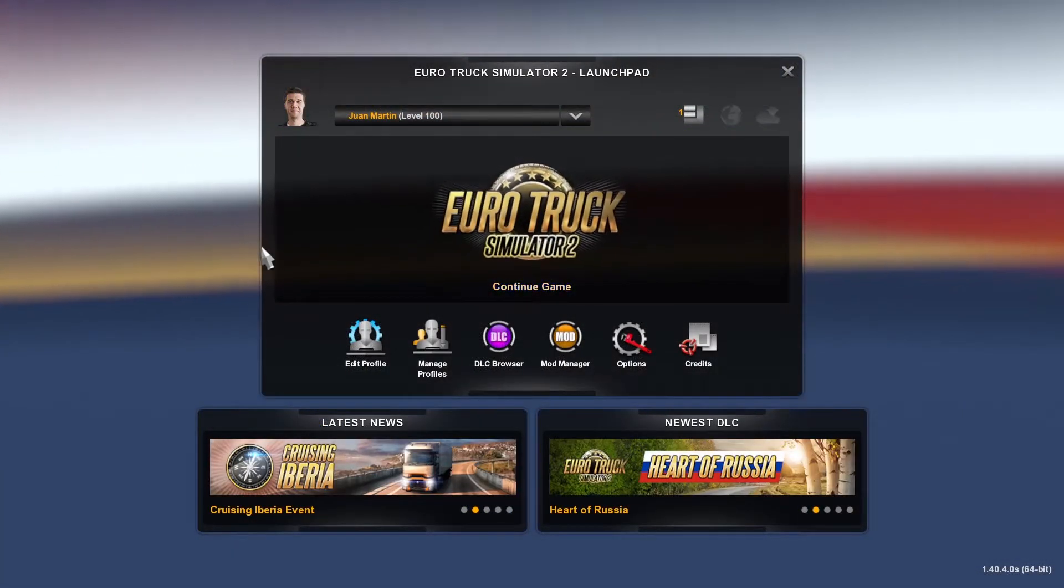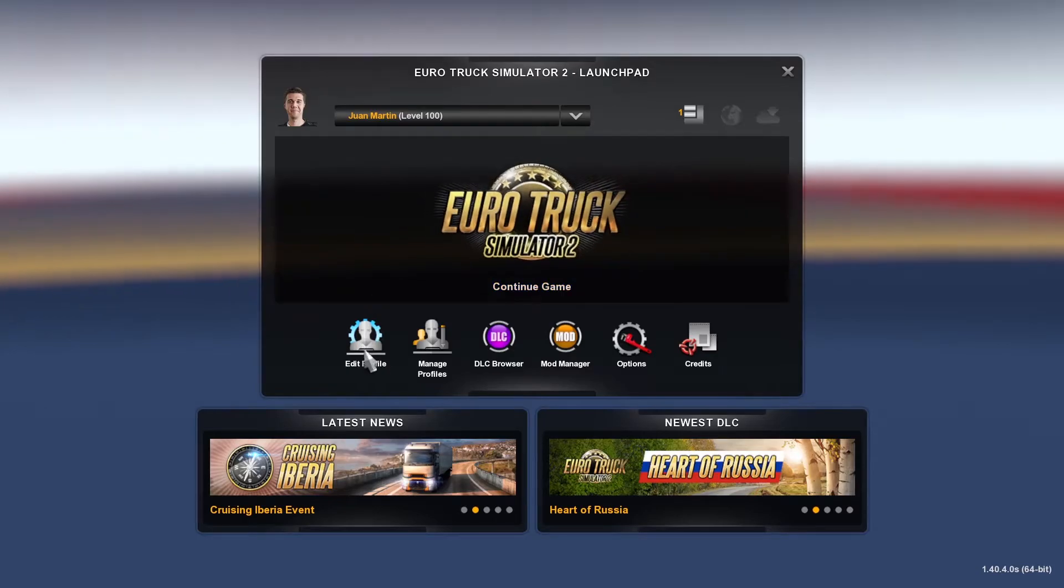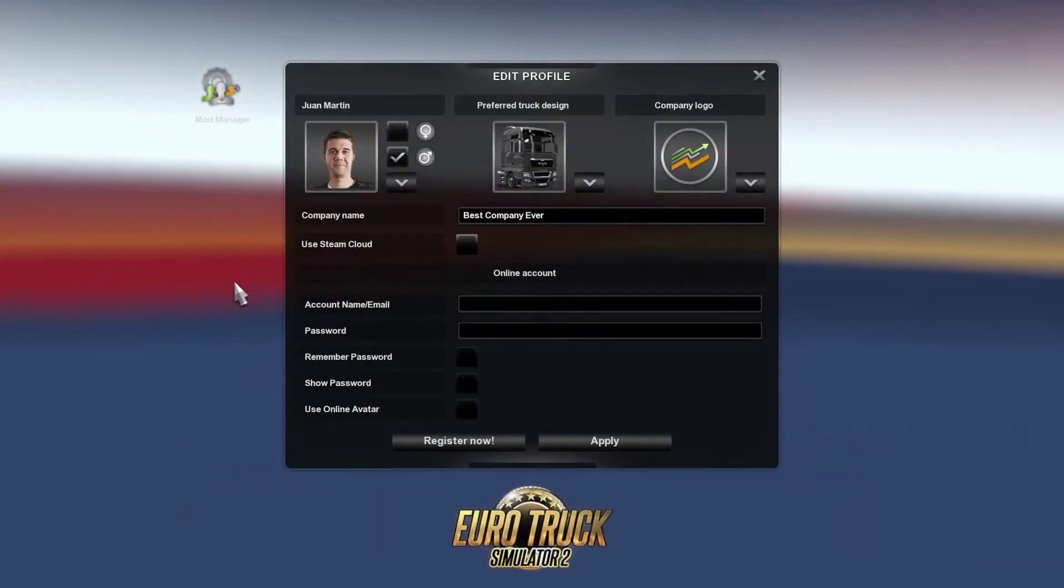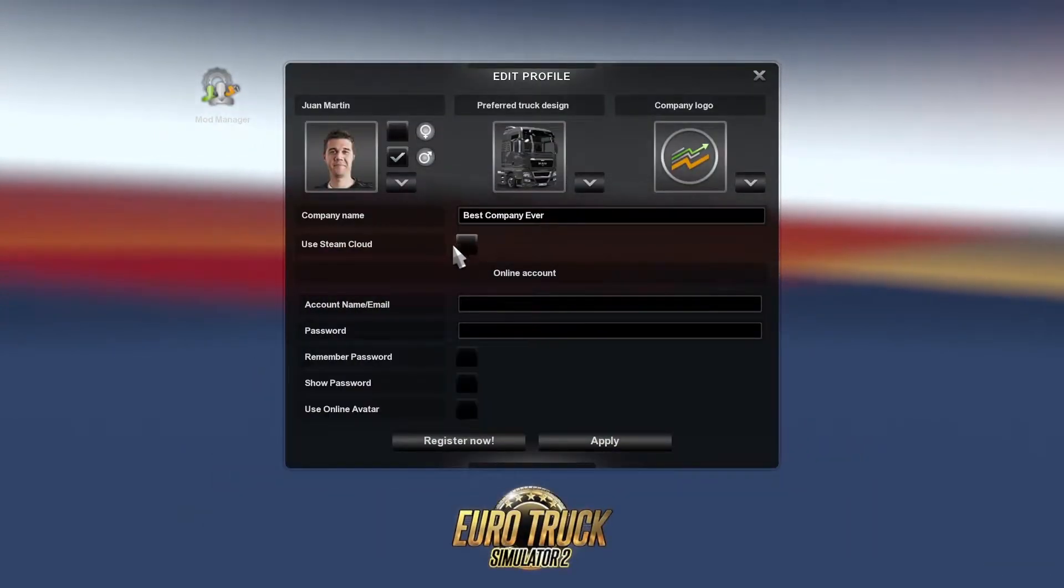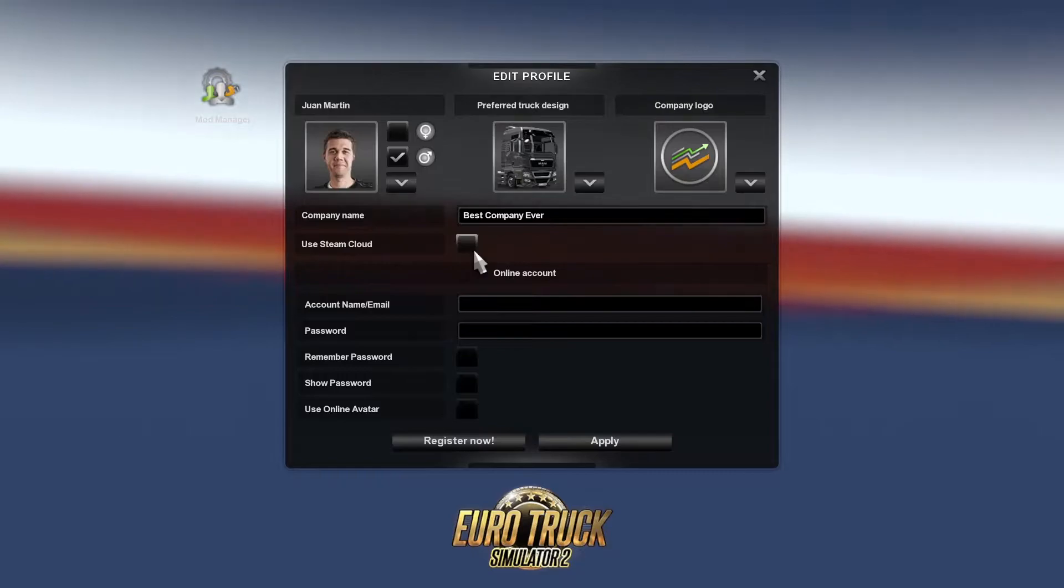In game, head to your edit profile section and make sure steam cloud is unticked.